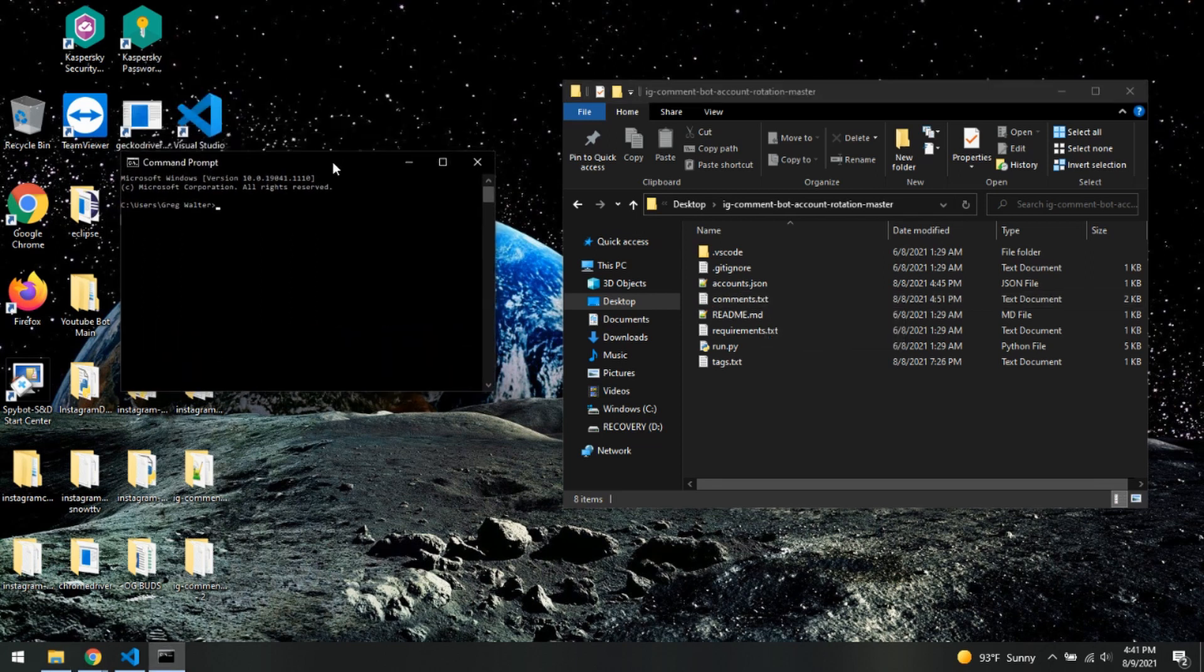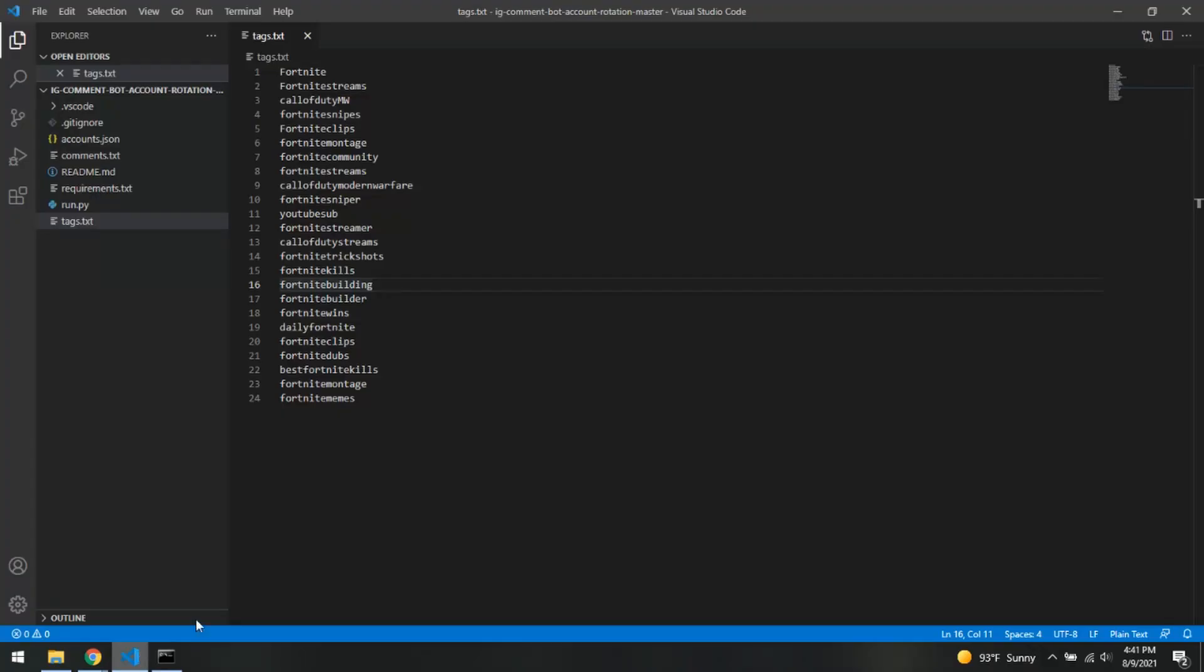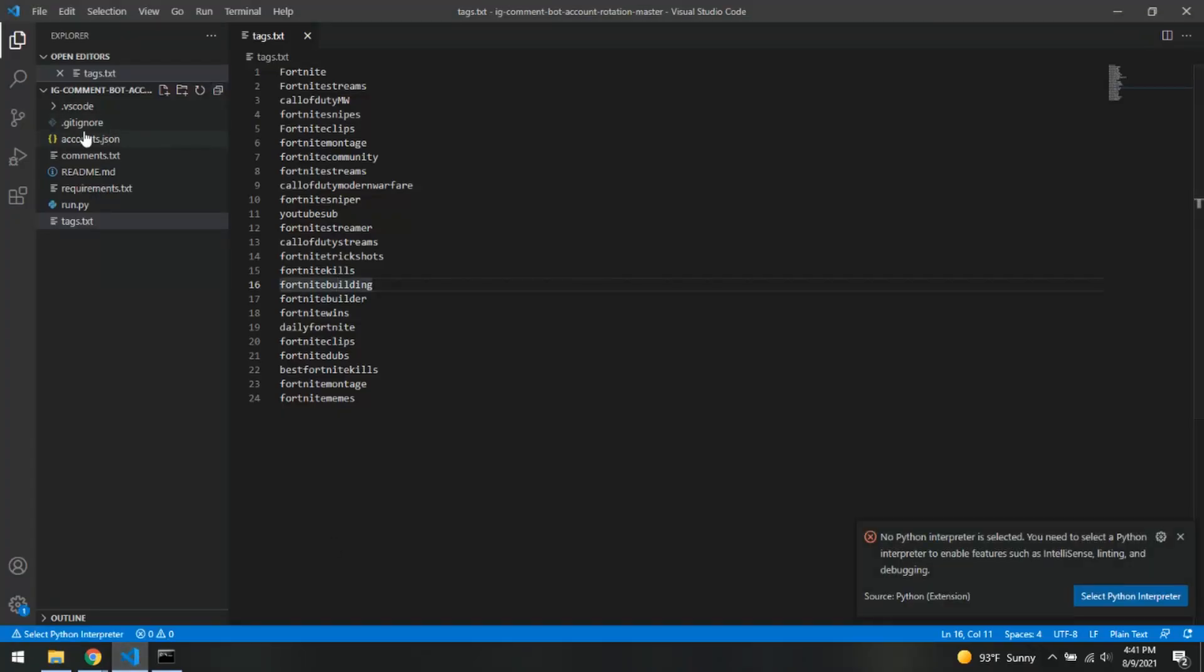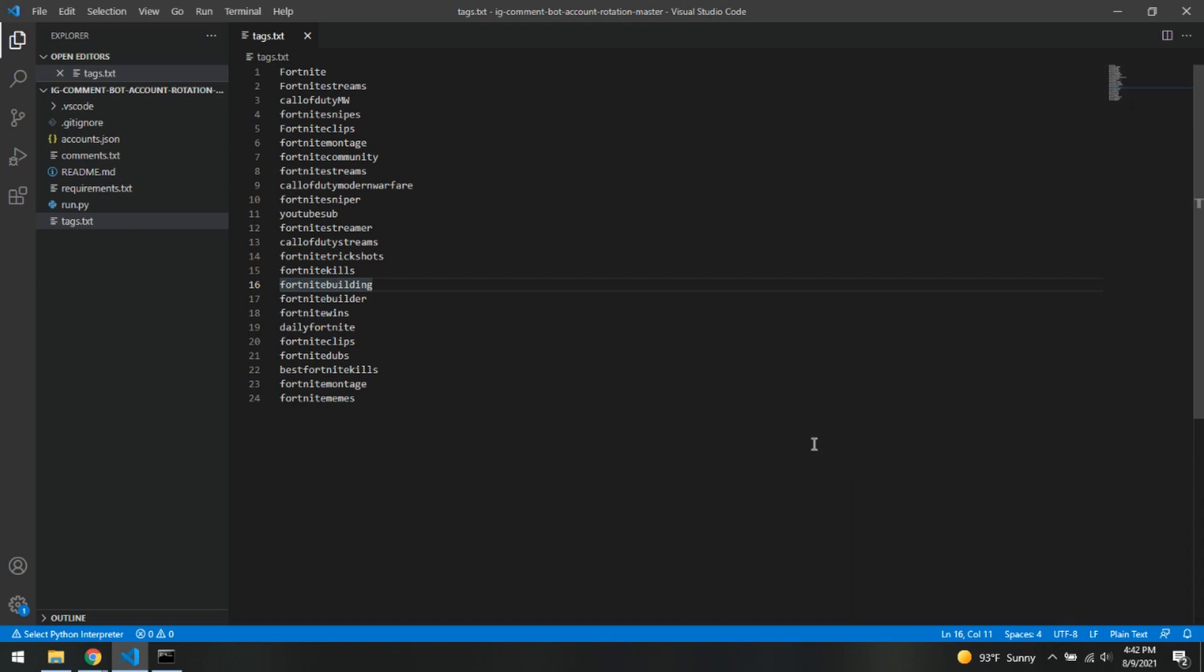So next thing we are going to need to do is open up our Visual Code Studio. Now I have talked to you guys about this in my previous videos, but if you need a refresher definitely check back on those or just go right online and download Visual Code Studio right here. So it's going to look basically like this.